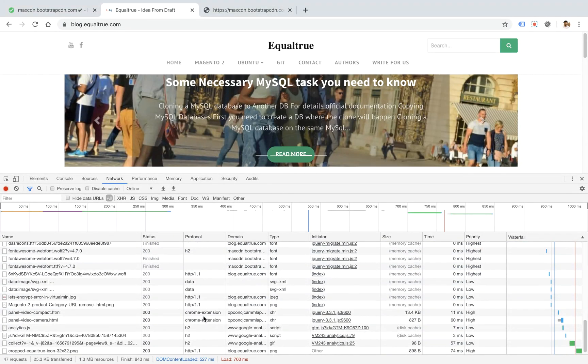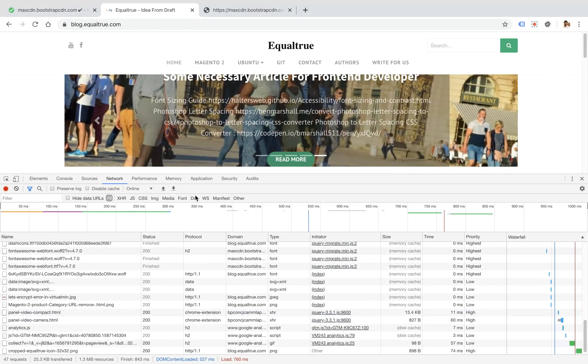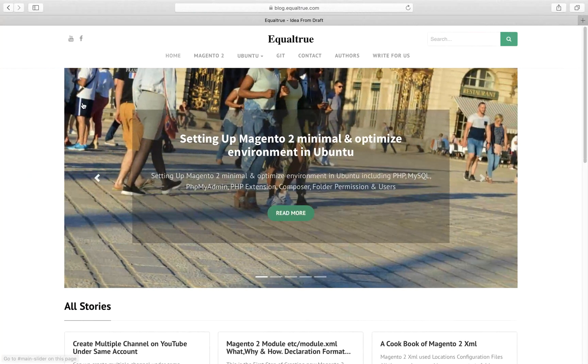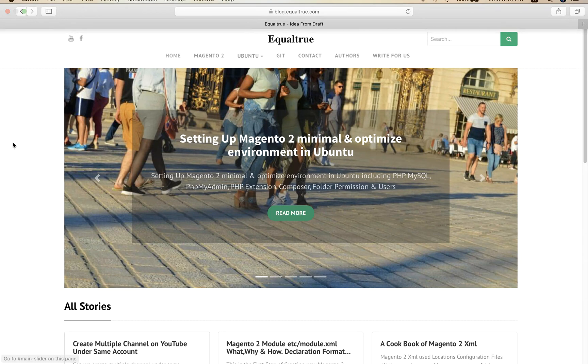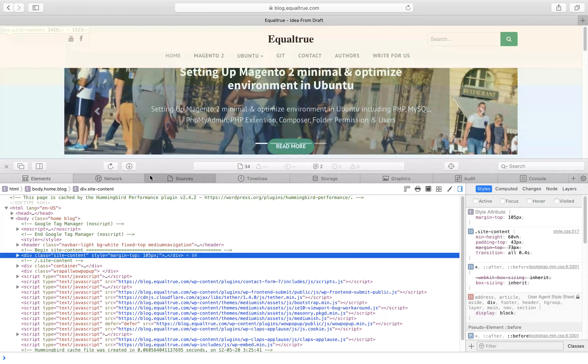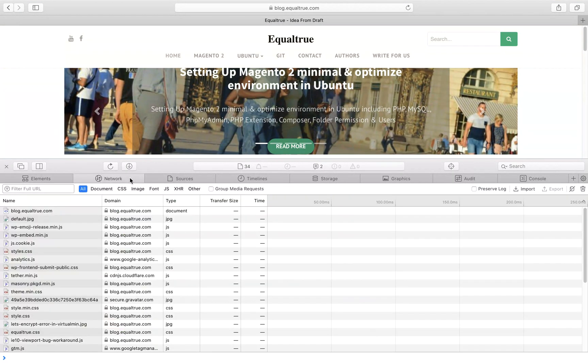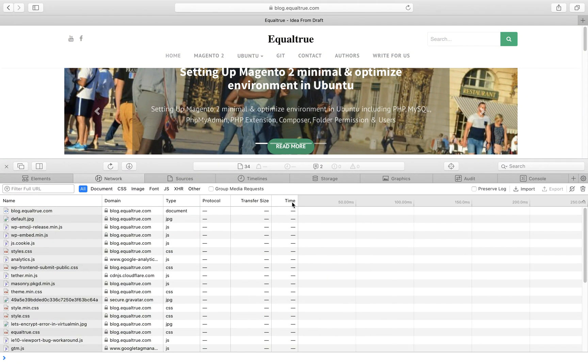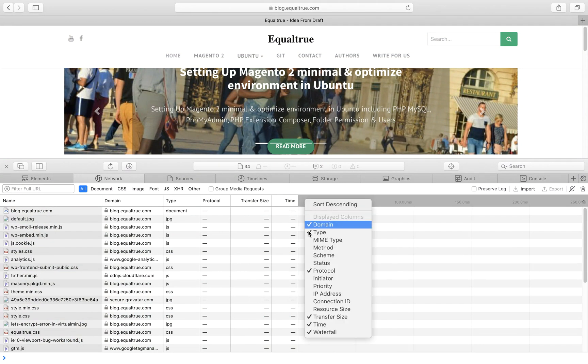Now for Safari, same procedure: open inspect element, go to the network tab, open the protocol column.